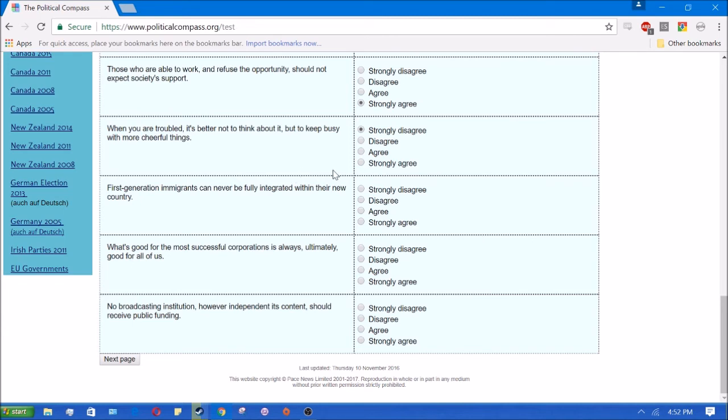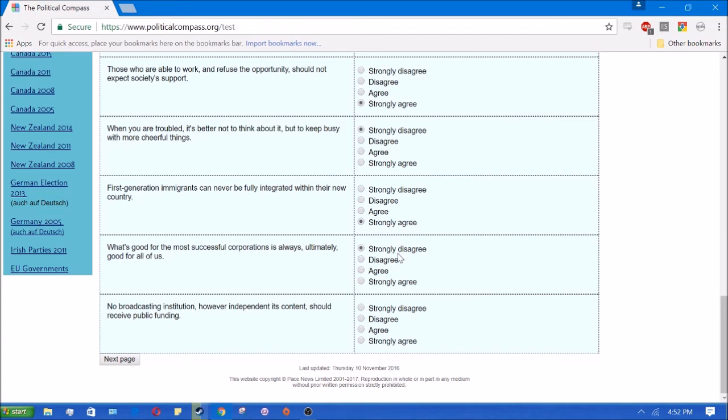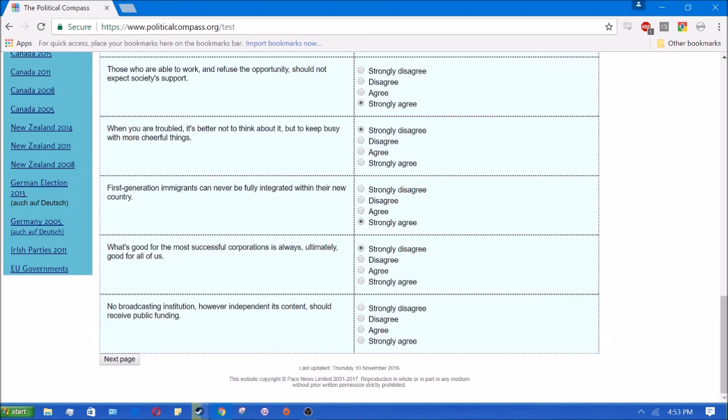First generation immigrants can never be fully integrated to the new country. Yeah, I agree with that. But I also agree that second and third and fourth and fifth generation immigrants of different ethnicities can't be integrated into the society. You're not going to take a Somalian and make them integrated into British society on average. What's good for the most successful corporations ultimately is good for all of us. No, obviously I disagree with that. A corporation is basically an extension of the state. They're created by the state. Pretty much what's good for corporations is usually bad for society. What's good for companies in the free market is good for society, but what's good for corporations, a state created entity? No, I strongly disagree with that.